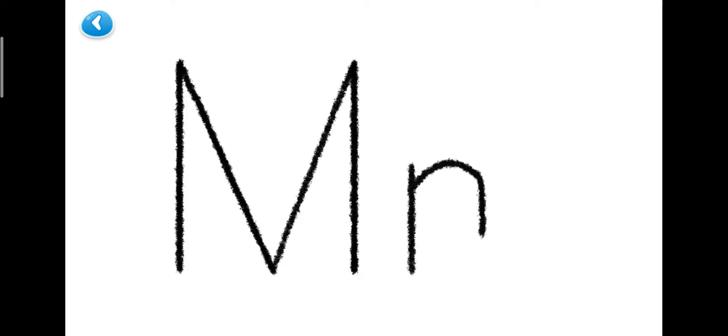To make lowercase M, you start here and draw a line down, and then you make one hump and another hump, like this.